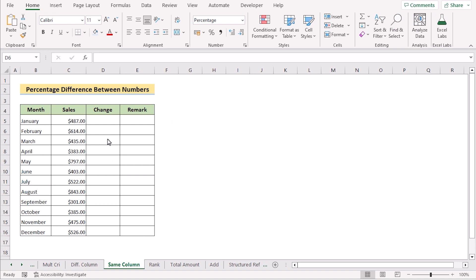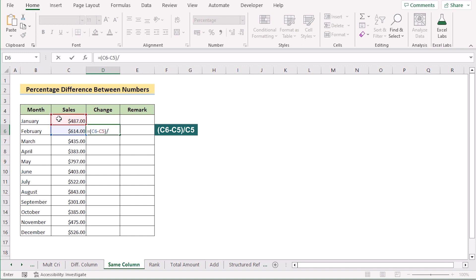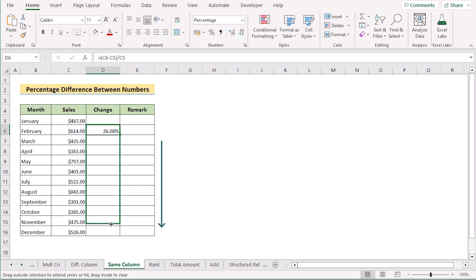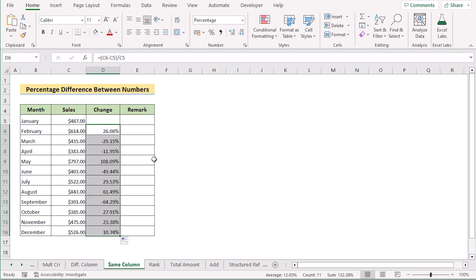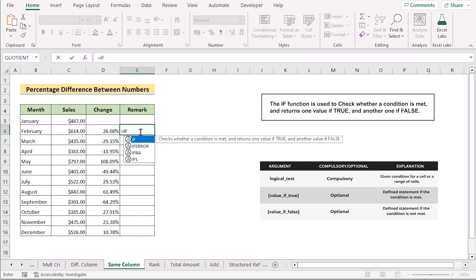In our next method, we use percentage difference within the same column. Go to cell D6 in the Change column. Calculate the change by taking C6 minus C5, then divide by the initial January value C5. Click Enter to get the result, then drag the formula down to every cell. We also want to add a Remark column to show whether the business is in profit or loss. Go to the E column and insert an IF function to set the condition.